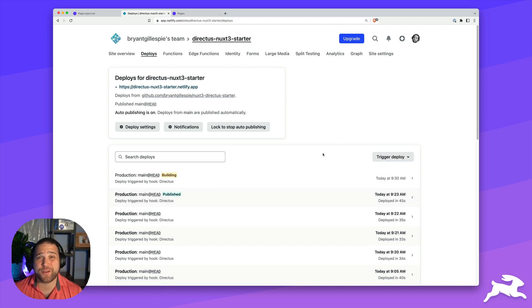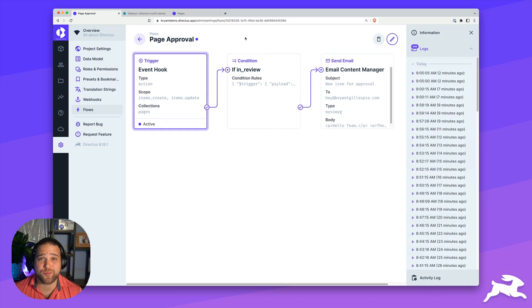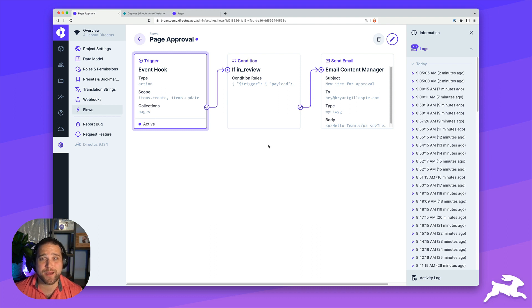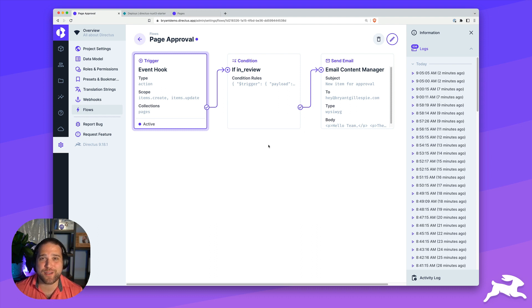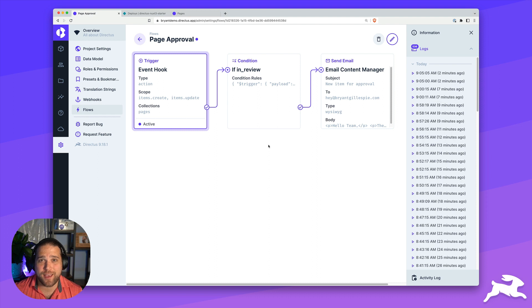That's it for the third and final use case in this video on using Directus Flows for headless CMS. Make sure you check out all the other videos in this Flows series. Do not forget to sign up for the Directus newsletter and hit like and subscribe on our YouTube channel.